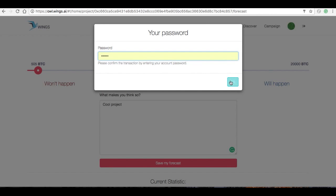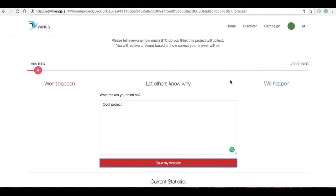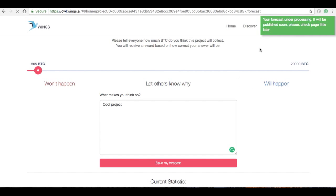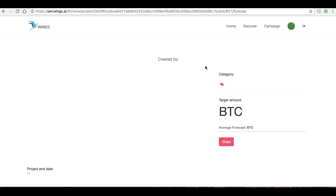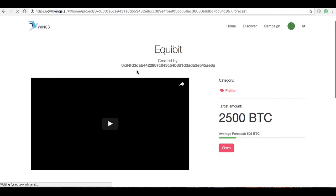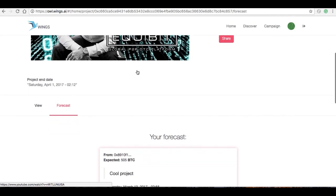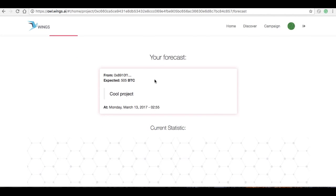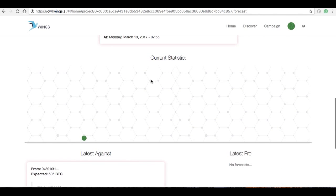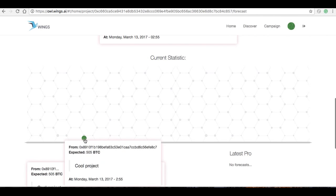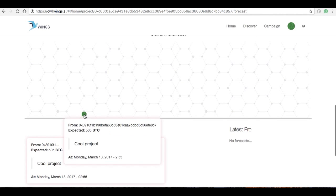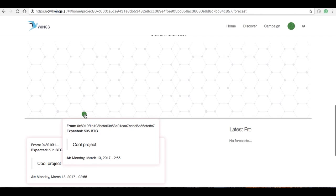So don't lose your computer and don't get it hacked. There we go, we've submitted that. It says your forecast is processing. And now the page is going to refresh.